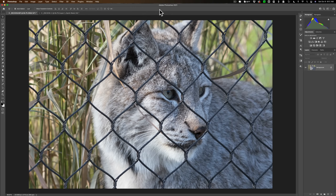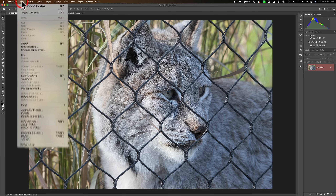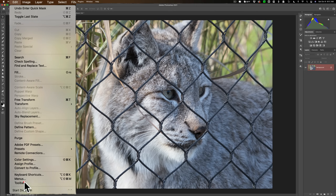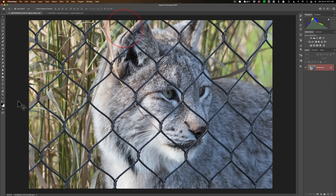Before we begin with the actual work on the image, we need to prep our workspace. We're going to be using a very specific tool called the Quick Mask tool. It's this little square with a circle in it. You may not have the Quick Mask tool in your toolbar. If you don't, you need to add it. To do that, go up to Edit, down to Toolbar. In the lower left-hand corner it has Show, and the third one from the end is the Quick Mask tool. Make sure that is active.